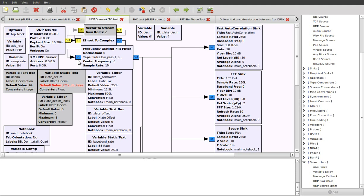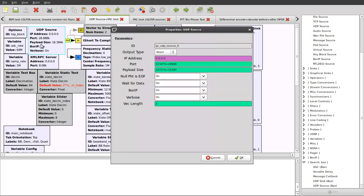The other thing we need to consider is the types of the data flowing through the flow graph. Here we have a number of blocks that are expecting to see floating point complex samples, but the UDP source is currently configured to output the type short, which is a 16-bit signed integer.